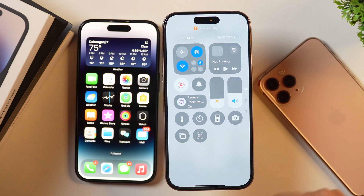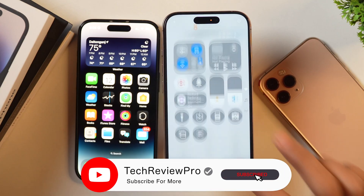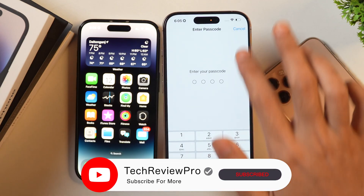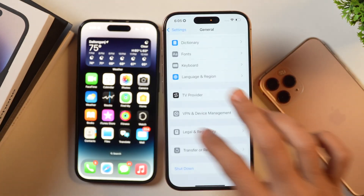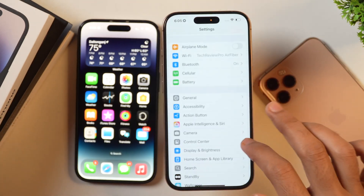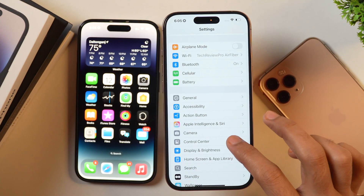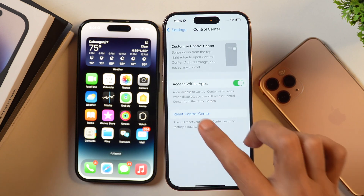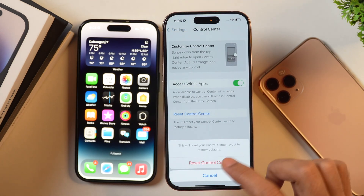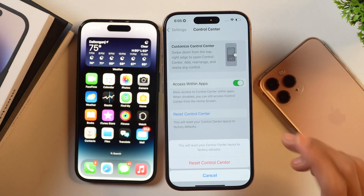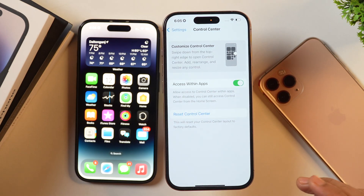So that's how you can reset the control center on your iPhone if you're running below iOS 18.1. If your device has iOS 18.1 or later, simply go to Settings, then Control Center, select 'Reset Control Center,' and confirm.